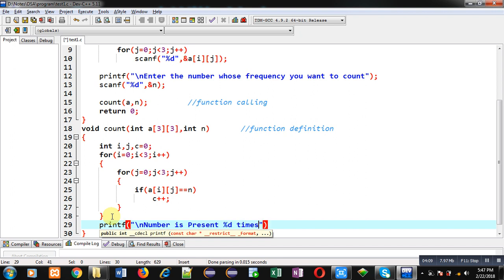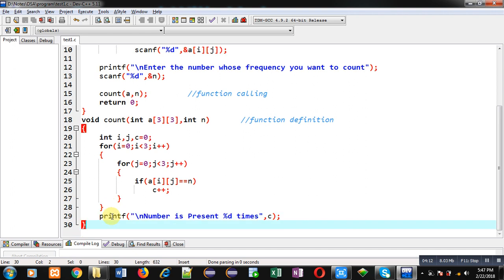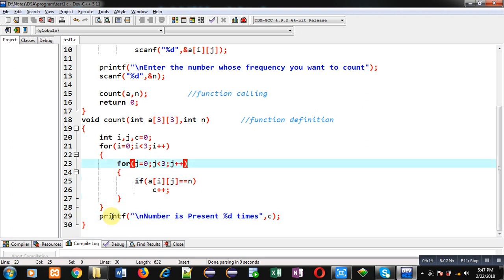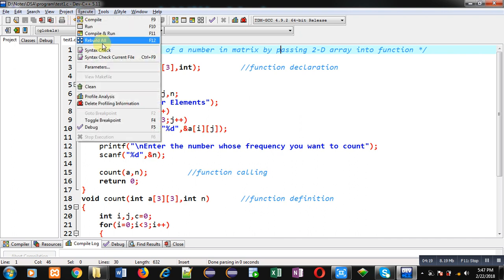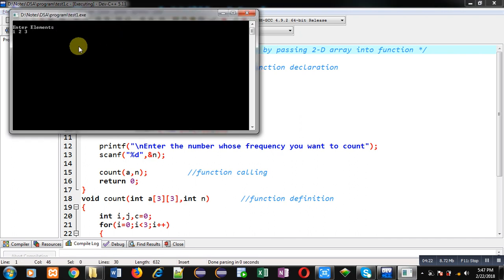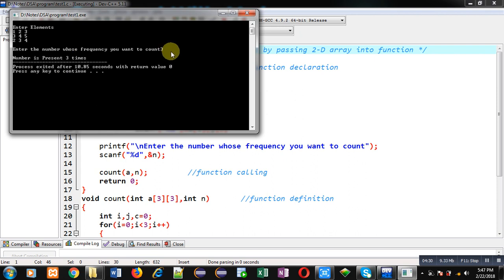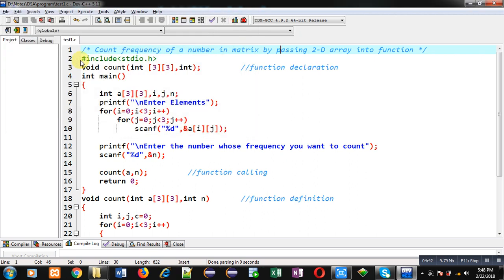After completion of the nested loops, I print the counted result on the console: 'number is present %d times', printing the value of c. Now I am executing this code. I am entering the values, and the number I want to count is 3. The output shows 'number is present three times', and you can see 3 is available three times in the matrix, so the output is correct and the program is working properly.